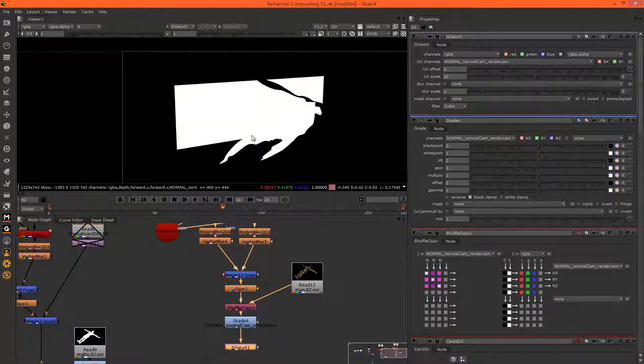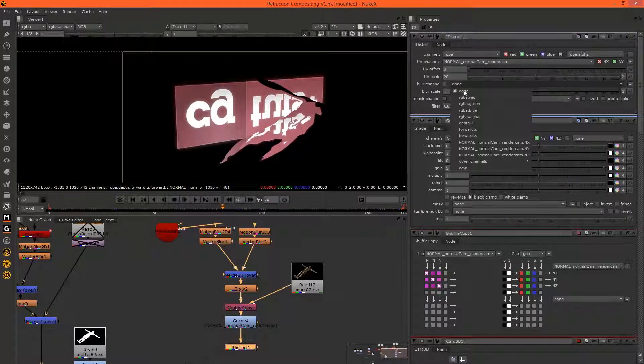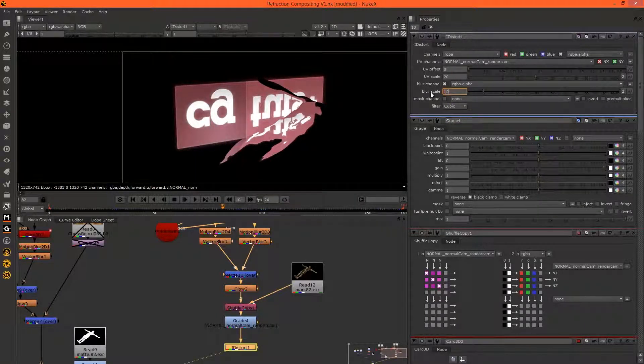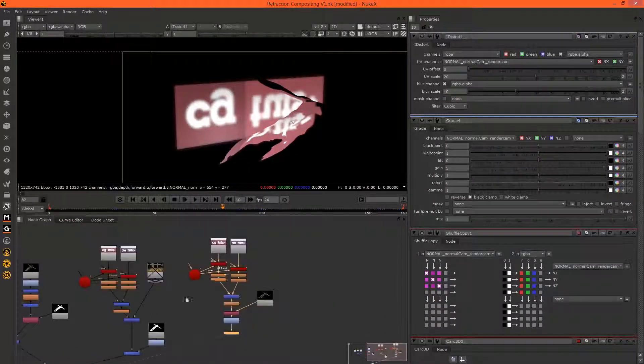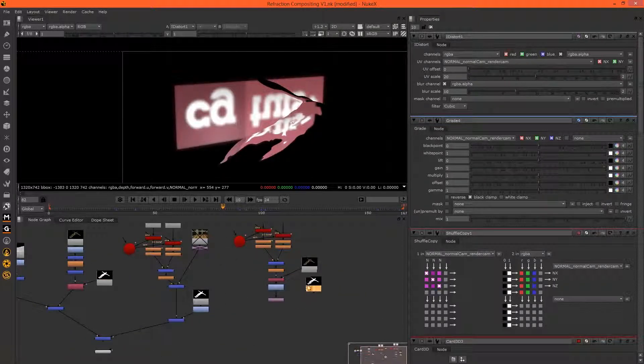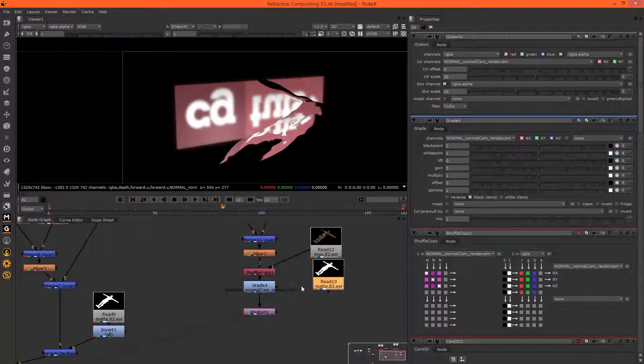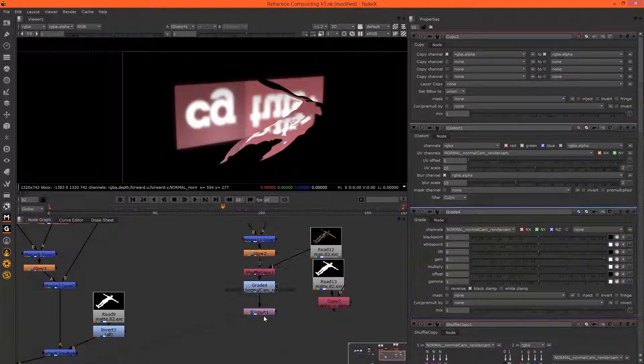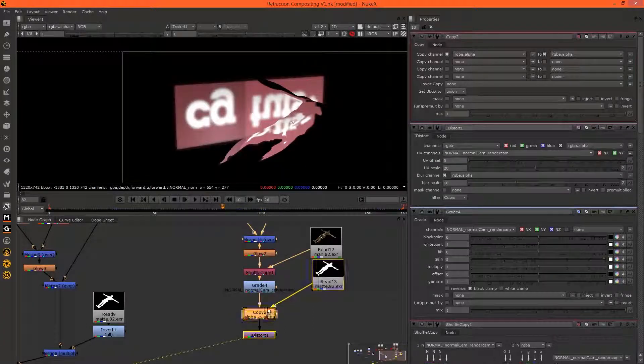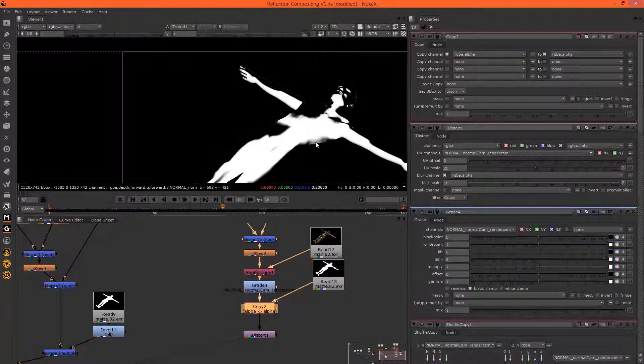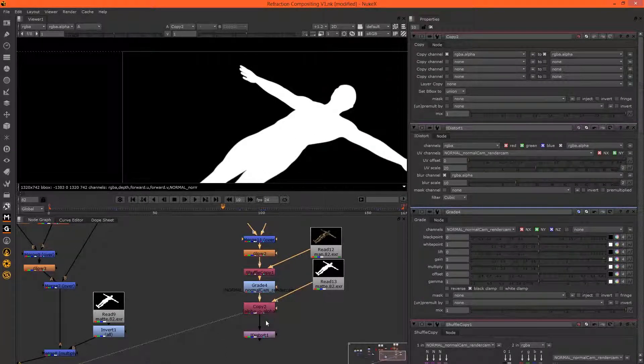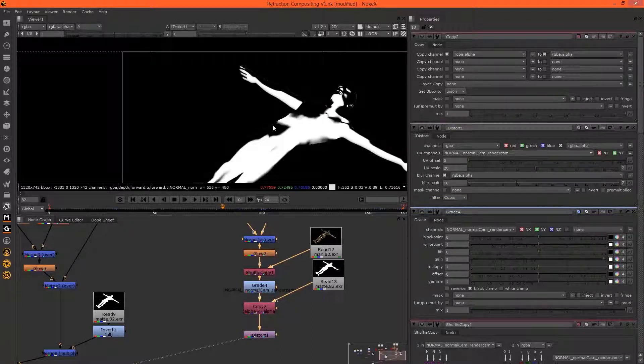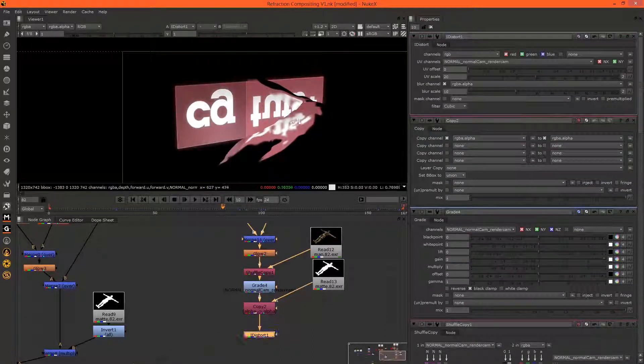We want to blur based on the alpha, so let's just make sure the alpha is good. Let's just see if we can get away with using this alpha. Might just copy in the alpha from the mat. Paste him here, hit K to copy the alpha, and I'll put this just before the iDistort. So there we go. Now the alpha channel looks like this. In the iDistort node now it looks like that. Let's not distort the alpha, let's just distort RGB. Okay, so that's what it looks like.